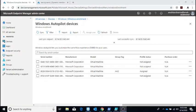You can have different autopilot profiles for adding devices to different OUs based on region or department. You can add group tags to imported devices so they get into particular OUs or install particular applications for those specific regions or departments.